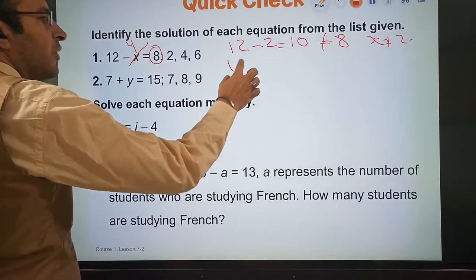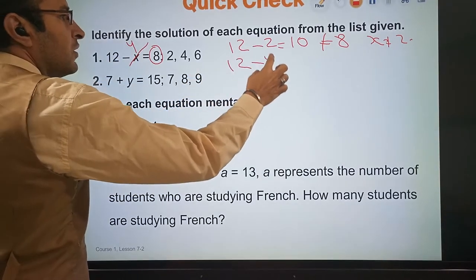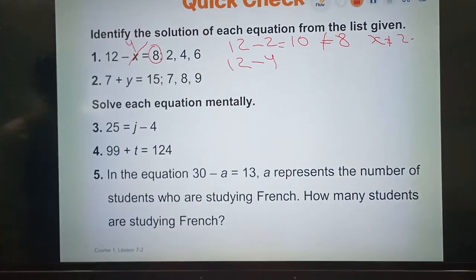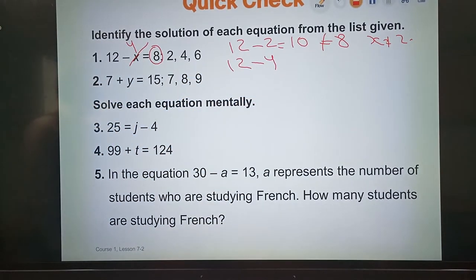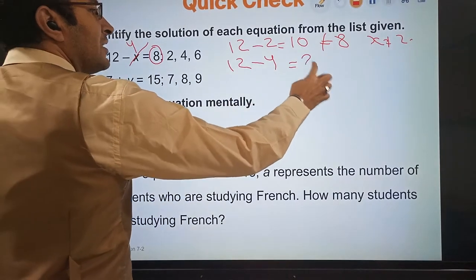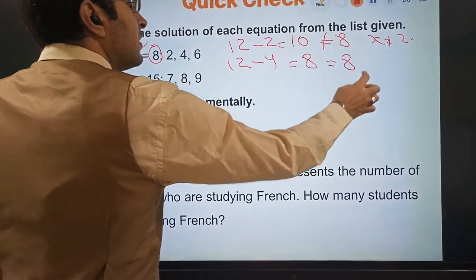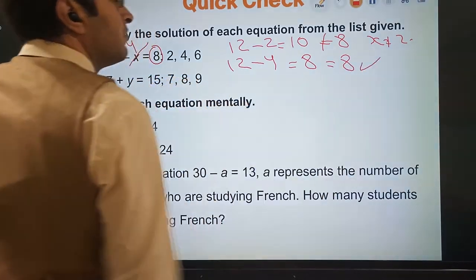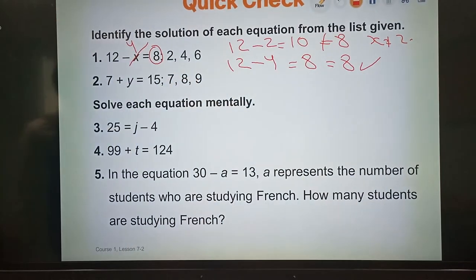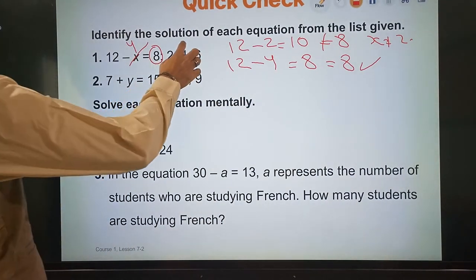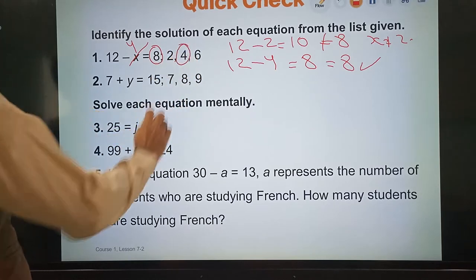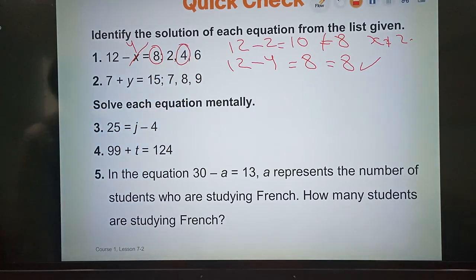So I will make 12 minus 4. This is going to be equal to 8. Is 8 equal to 8, my friend? Yes. 8 is equal to 8. So our solution in this case is going to be 4.